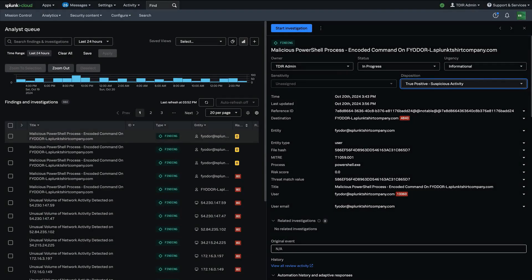The key capability of Splunk Enterprise Security 8.0 is to be able to start investigations. I'll click that option here.